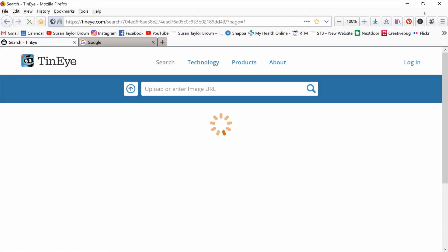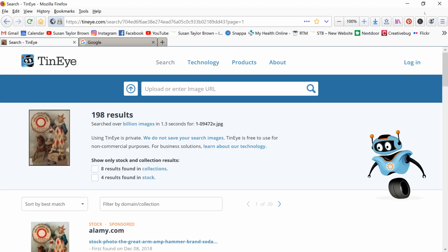And then TinEye is going to go out and search for that image and tell you where they find it. Now, this is not one of those things that you're going to do and get instant results every single time. And you're not always going to get answers every single time. Doing copyright research is a very labor intensive job, which is why there are people that that's their only job to do is just to track down the trail of these images.